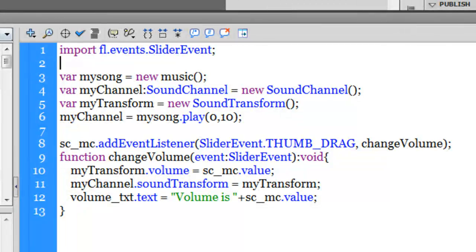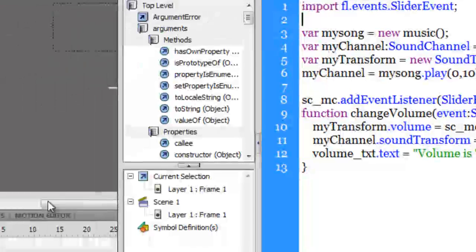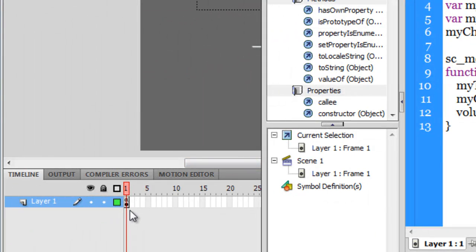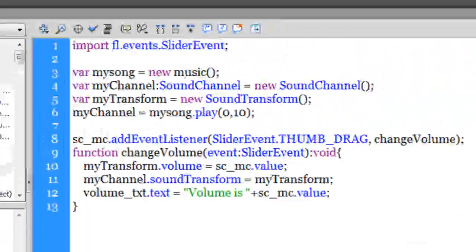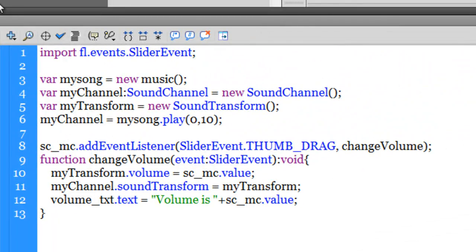Let me show you the timeline as well. The timeline contains one single layer where all the assets as well as the ActionScript is residing. But ideally you should separate the two—you should have a separate actions layer and a separate layer for your assets or different assets. But for convenience sake, I've just kept them all on one single frame, but that's not a good habit. Anyways, let's check this 13 lines of ActionScript.